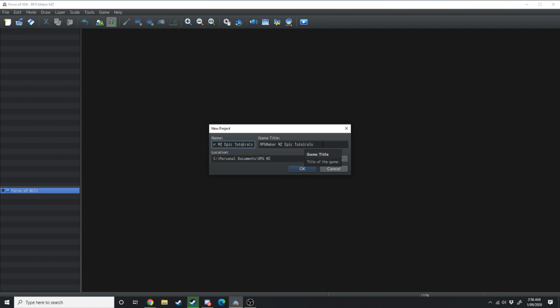RPG Maker MZ Epic Tutorials. The left hand side is going to be the name of the folder that your game's data is stored in. The right hand side is going to be the name of the game. Down here under location you can select where you want it to save to.